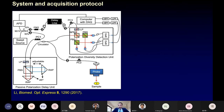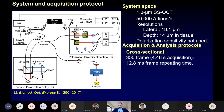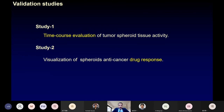We used a 1.3 micrometer swept source OCT system with 50 kilohertz acquisition speed and 18 and 14 micrometer lateral and depth resolution. Our system is polarization sensitive, but the polarization sensitivity is not used in this study, meaning our method is compatible with standard OCT systems. For acquisition, we repeated 350 frames in 4.4 seconds with a 12.8 millisecond frame repeating time. For validation, we organized two studies: a time-course evaluation of tumor spheroid tissue activity, and visualization of spheroid anti-cancer drug response.